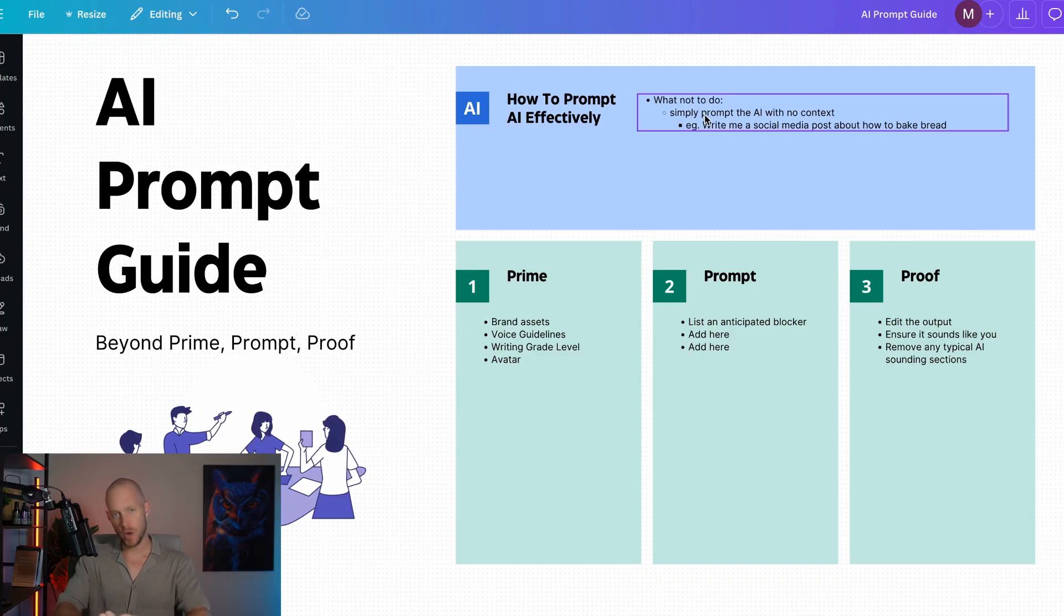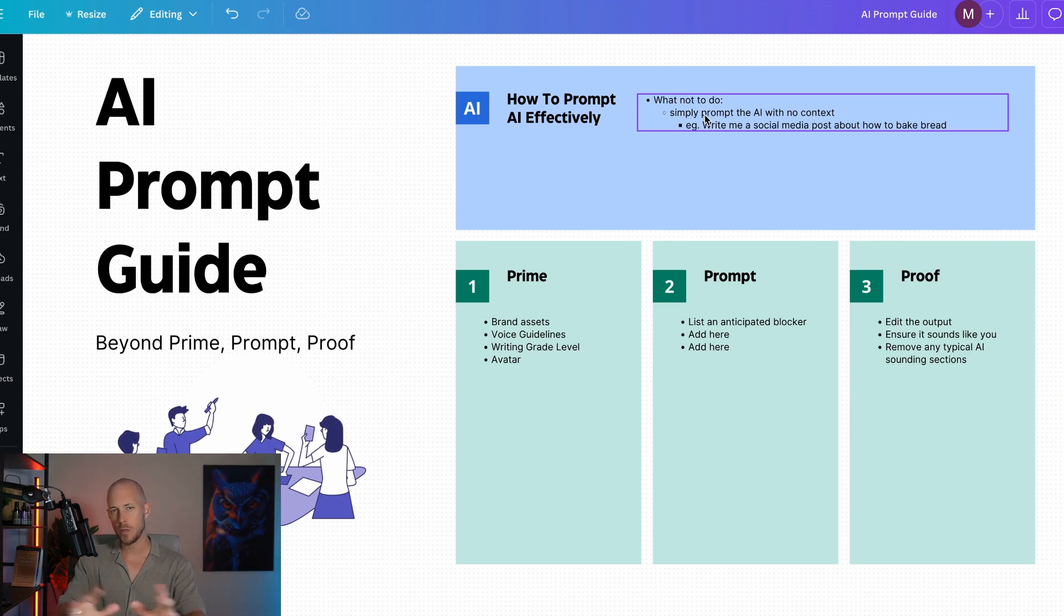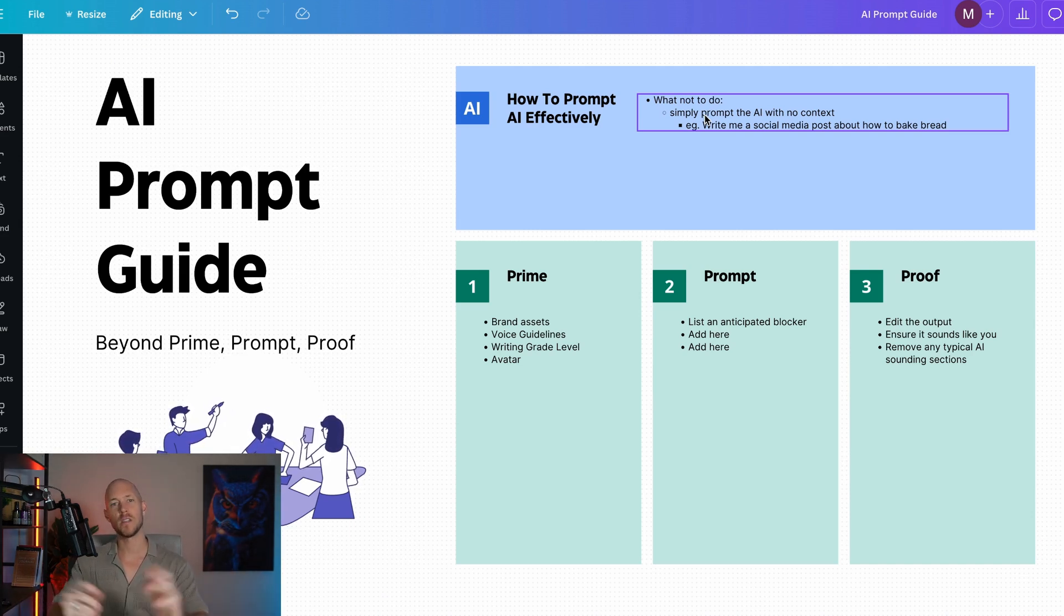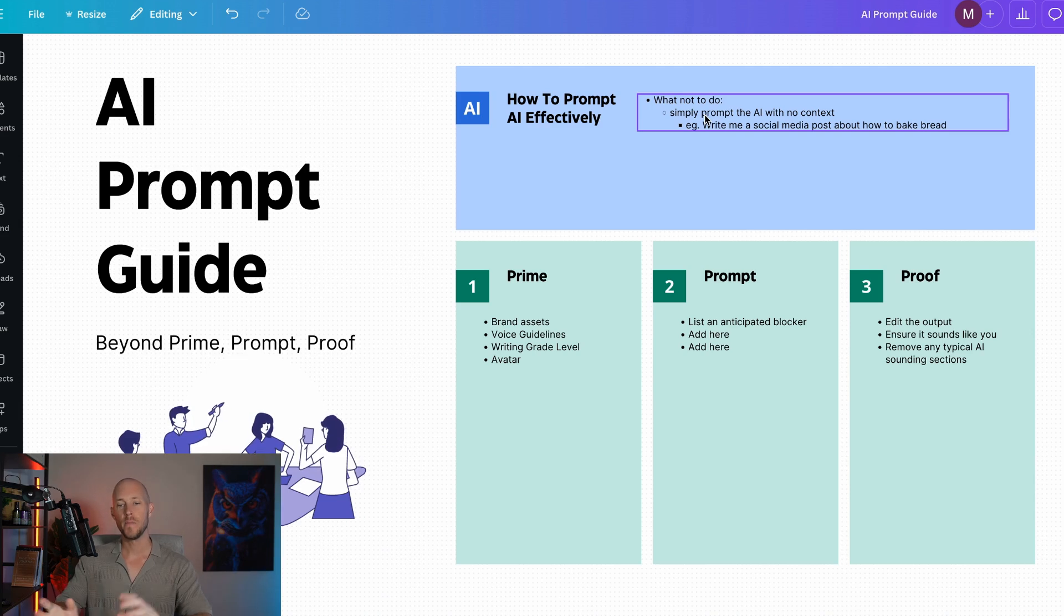What is your brand voice? Are you using a bit of cheek and humor? Are you super direct? Are you scientific? There's so many different directions you could take that post. But most people don't go the extra mile, which is why content looks the same.